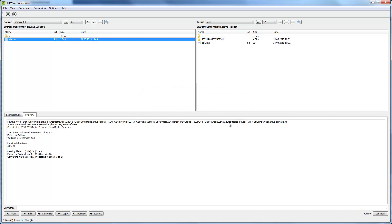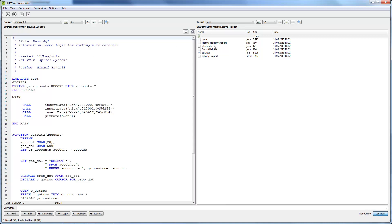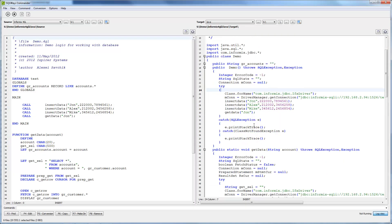After migration is finished we can check that results of the migration will be the same as for SQLWays Studio.